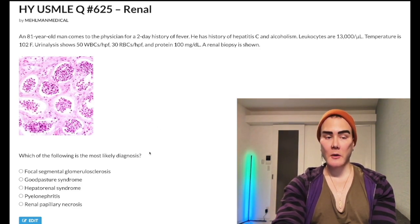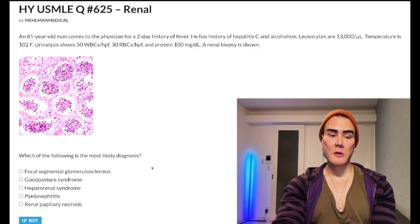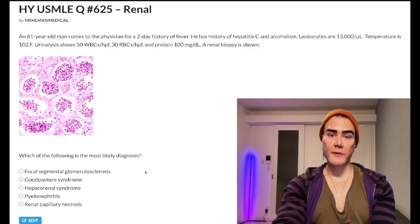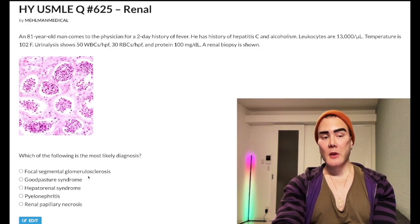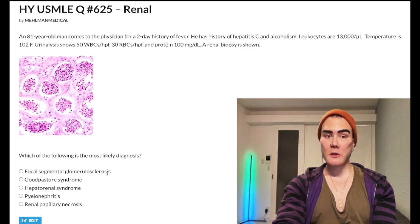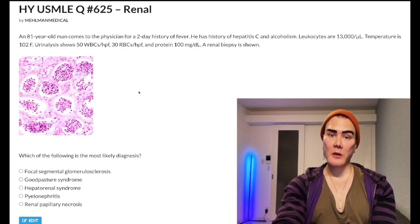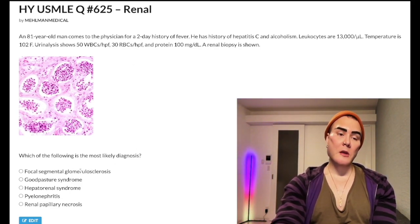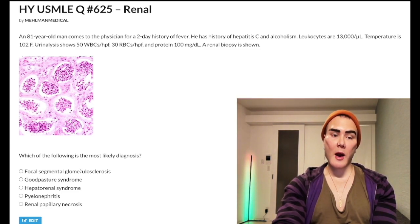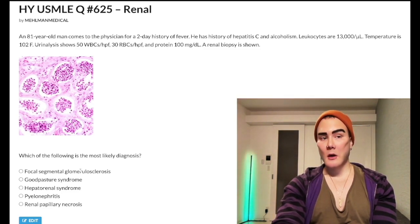The question wants to know the most likely diagnosis. Choice A: focal segmental glomerulosclerosis — wrong answer. All you need to know for USMLE is that FSGS is a nephrotic syndrome, there's no blood in the urine. So instantaneously we know it's the wrong answer because we have blood in the urine here.